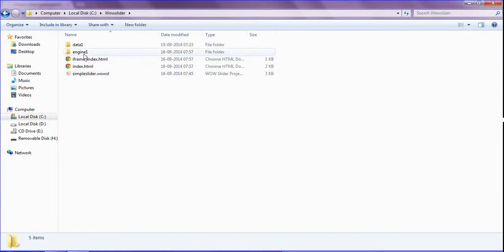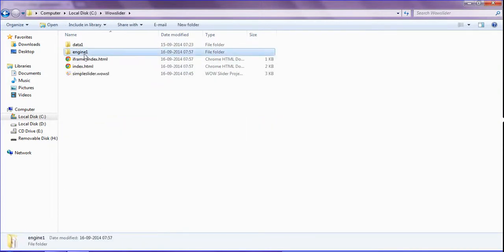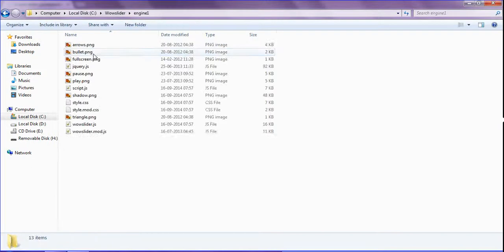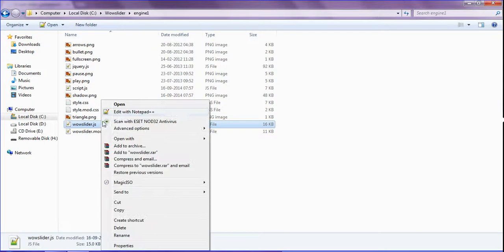In WOW Slider there is an engine folder. In that there is a WOW Slider javascript file. Just open this with notepad++ or notepad.